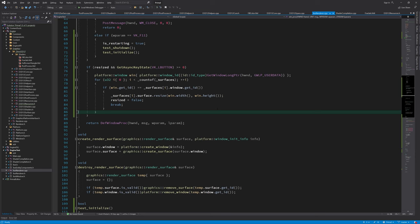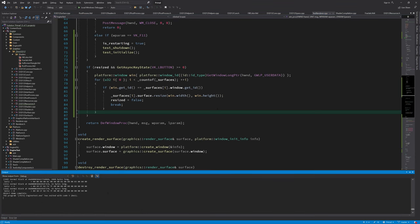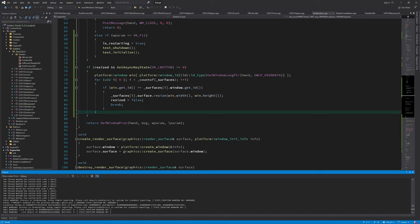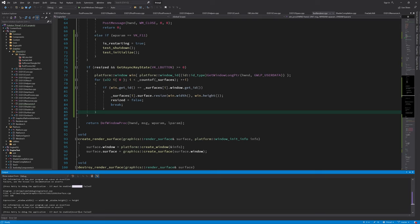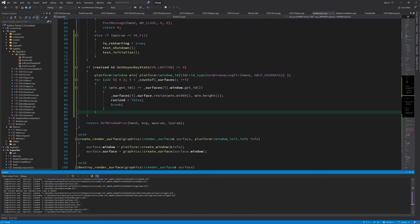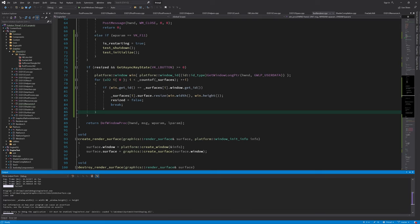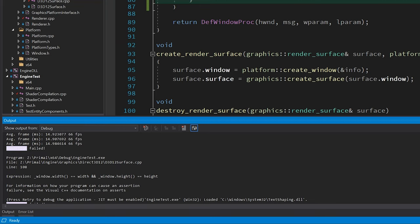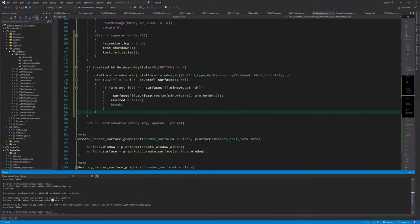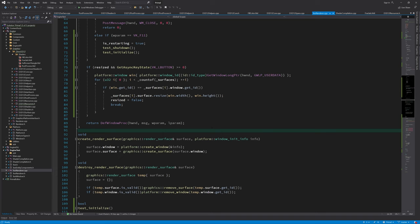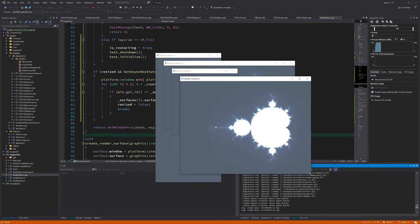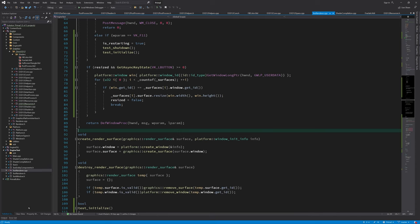Trying to resize now triggers an assertion failure, which for some reason doesn't break but outright crashes the application. In the output panel I can see that a failing assertion is in the finalize function, where we check if the size of swapchain buffers is the same as the window size.